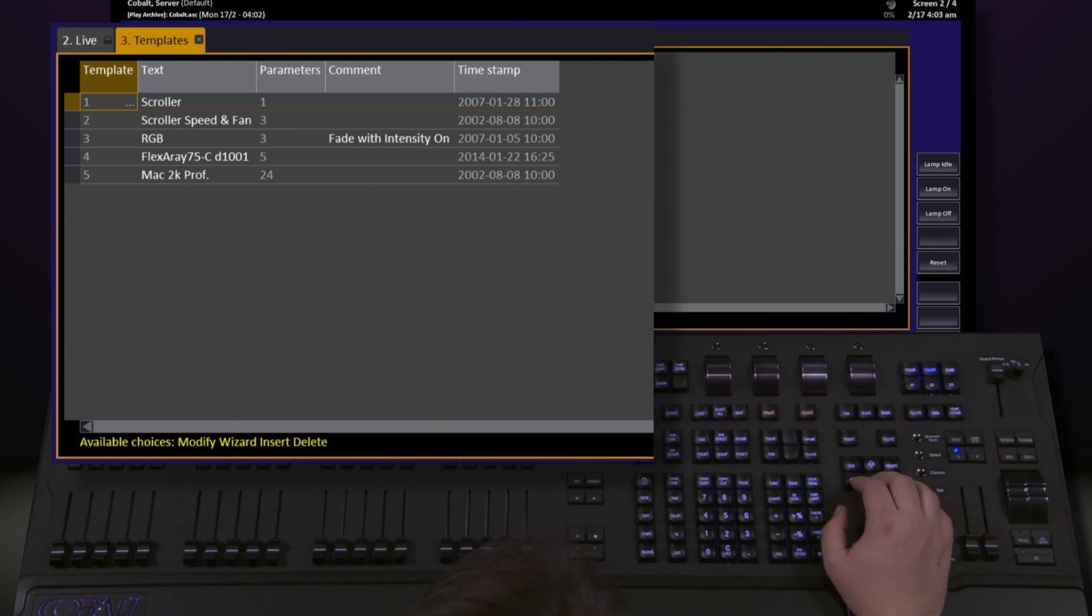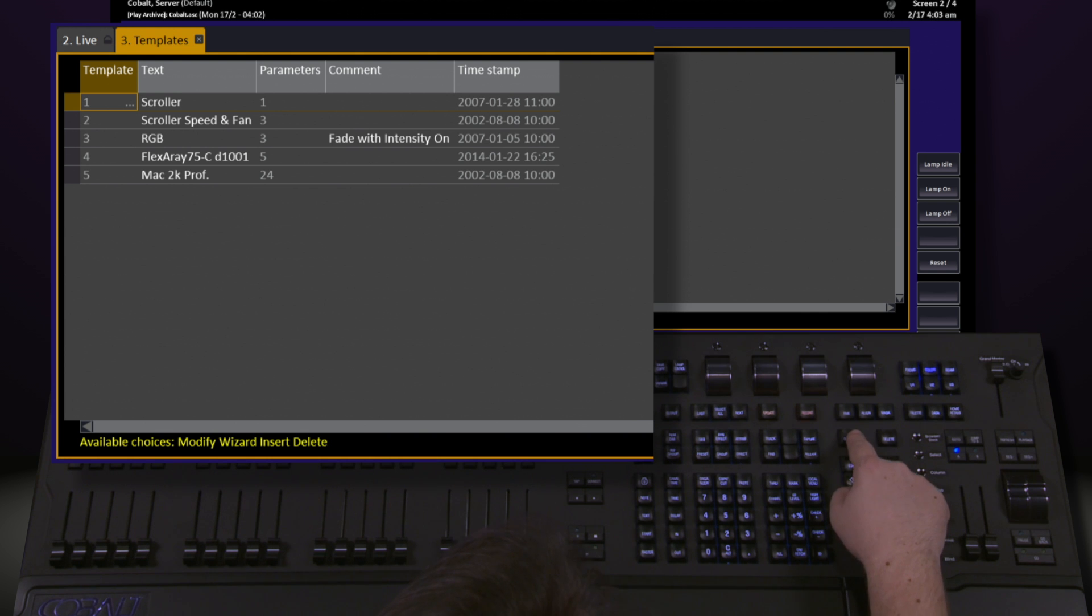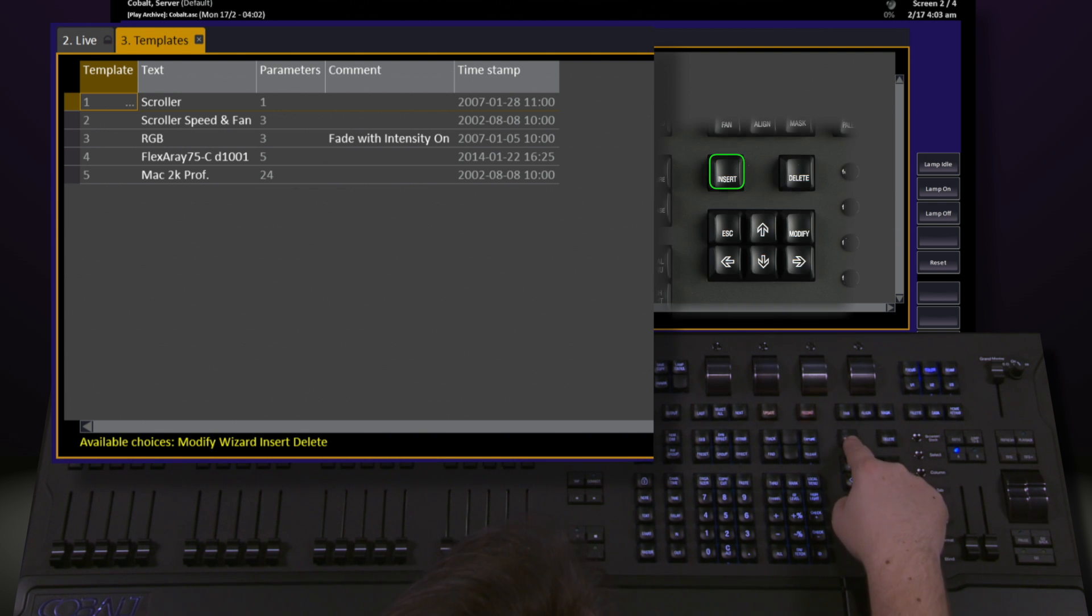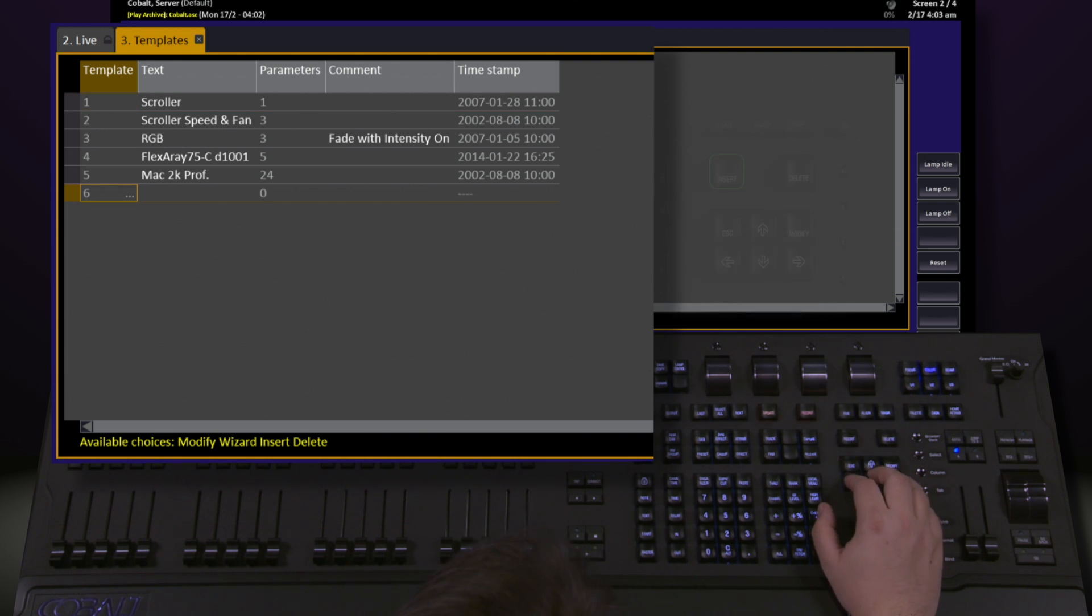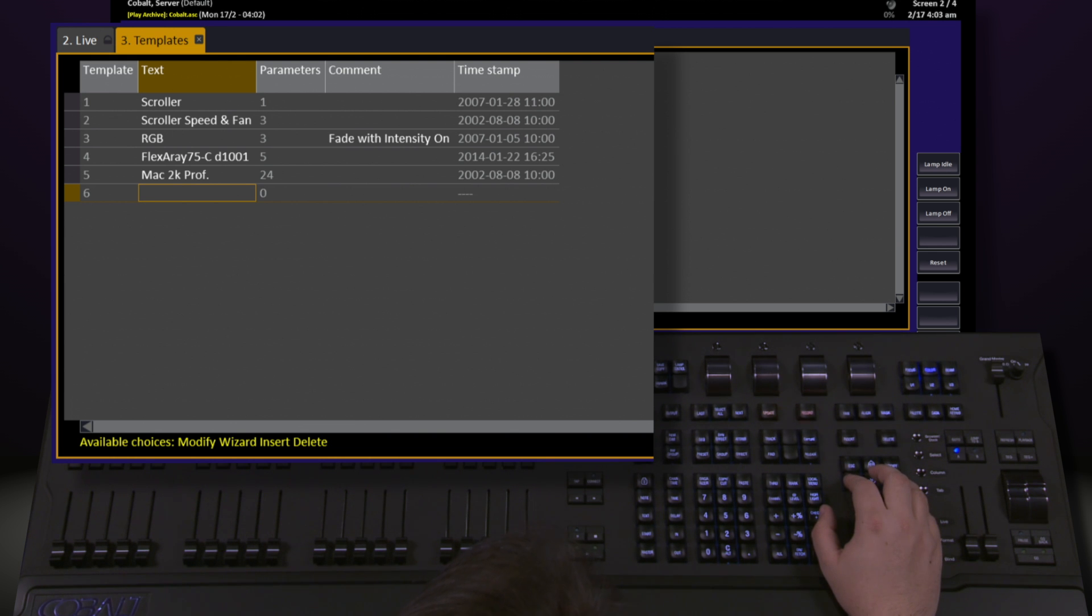To create a new template, simply hit the insert button located right above the escape key. Once you insert it, you have the ability to give it a name, modify the parameters, and add comments.